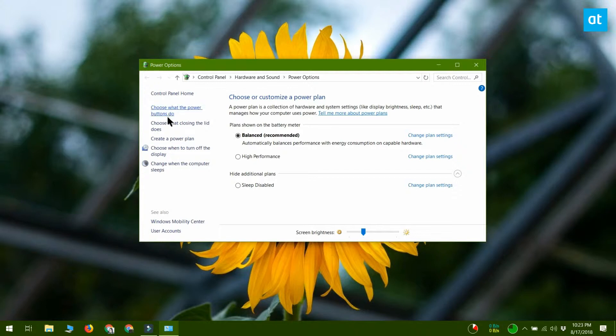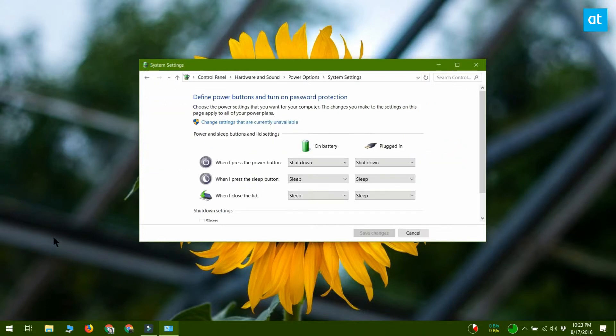On the power options menu you need to click the button that says choose what the power buttons do on the left.